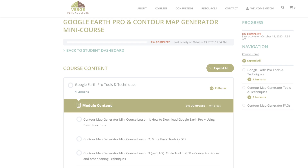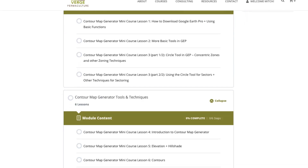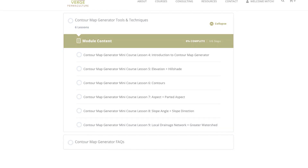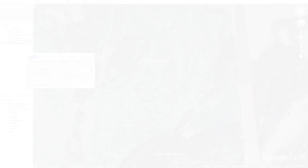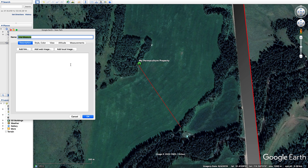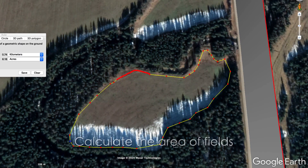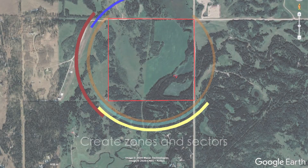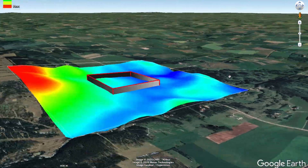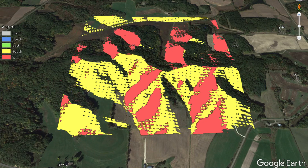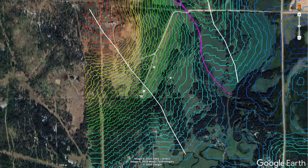Not only is the tool incredibly easy to use, but each purchase comes with complimentary access to Verge Permaculture's Google Earth Pro and Contour Map Generator mini course. This free course guides you through the ins and outs of Google Earth Pro and the incredibly simple yet powerful tools within this software, which will then enable you to create elevation transects, calculate the areas of fields, create digital zones and sectors, and furthermore, get the most out of each and every layer of your map in detail, and get tips and tricks on how to both use those map layers effectively and identify key landforms from your maps.